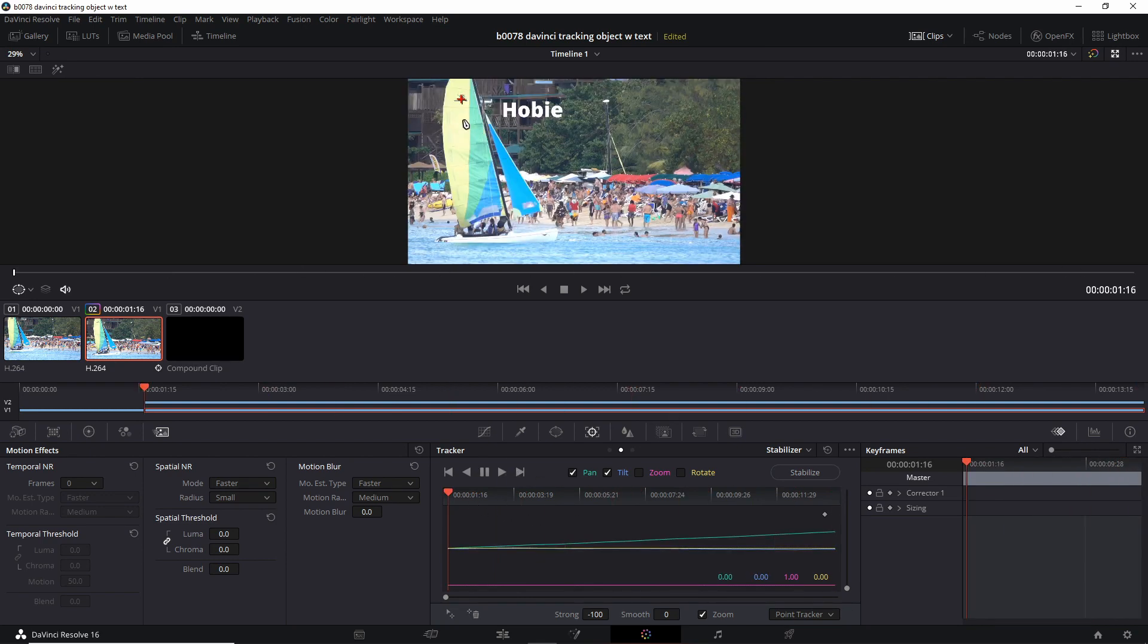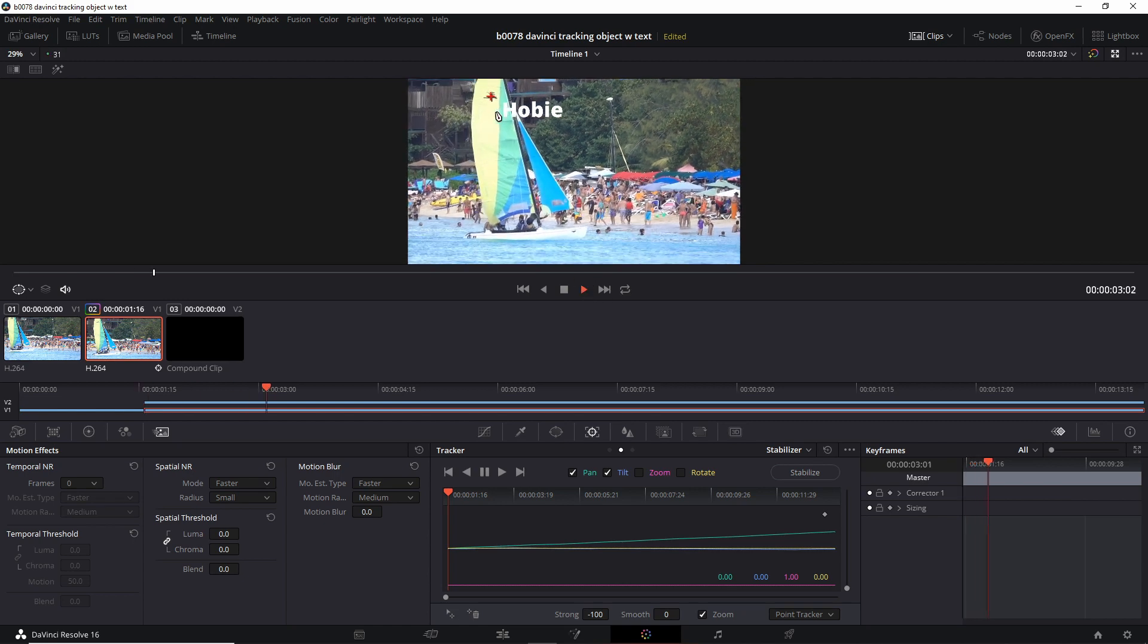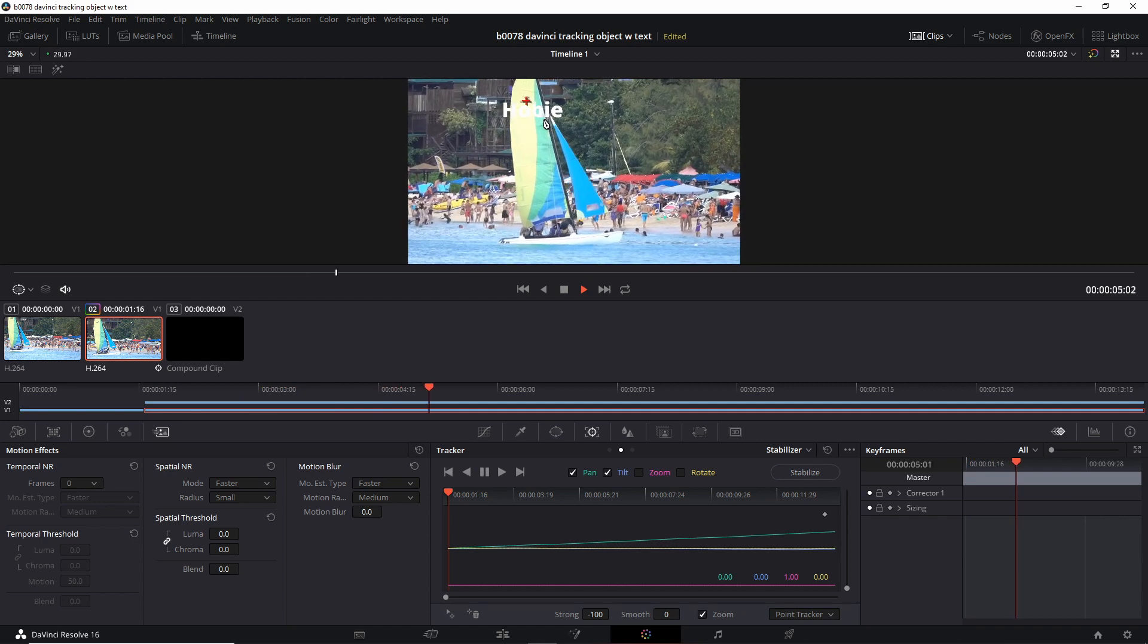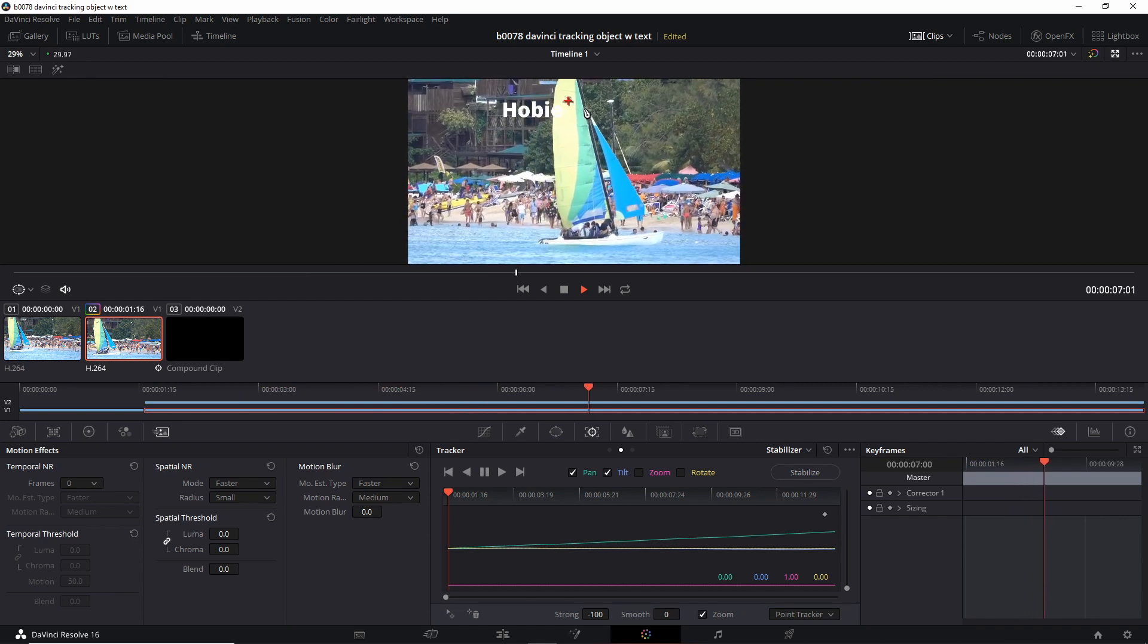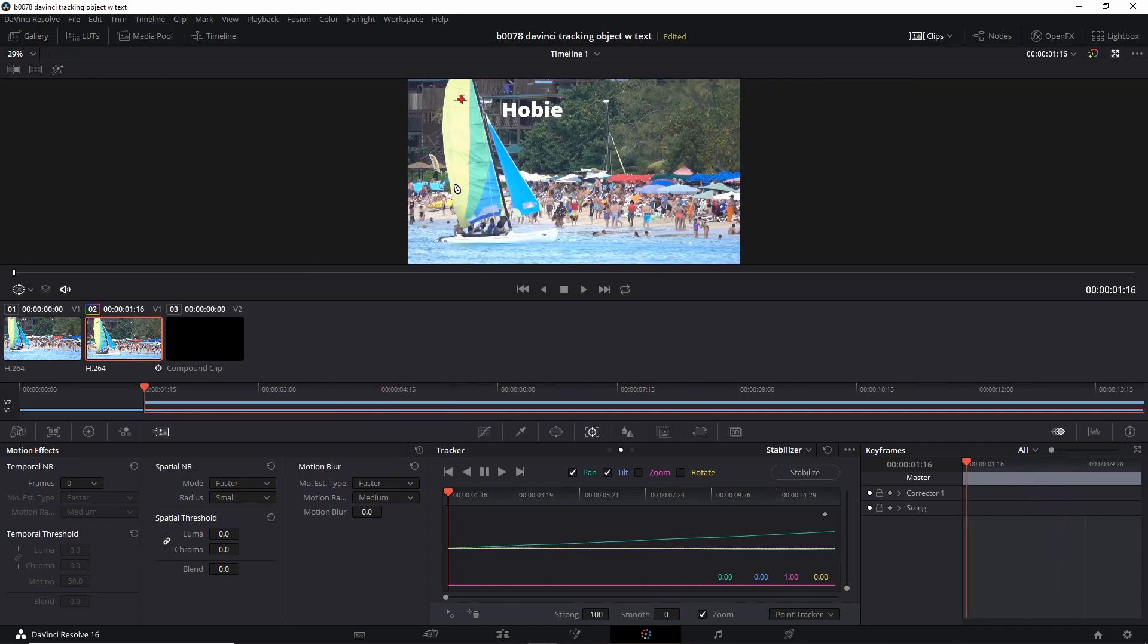And let's look at the tracking pointer here. Play it here. There it is. It's really doing a good job following that mark. Sometimes you'll find that the tracker loses its hold on the proper path. You can just pause it and just readjust, reposition the tracker.